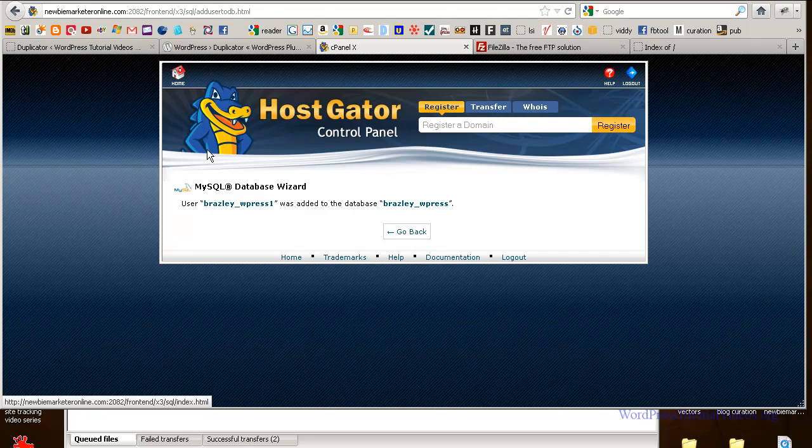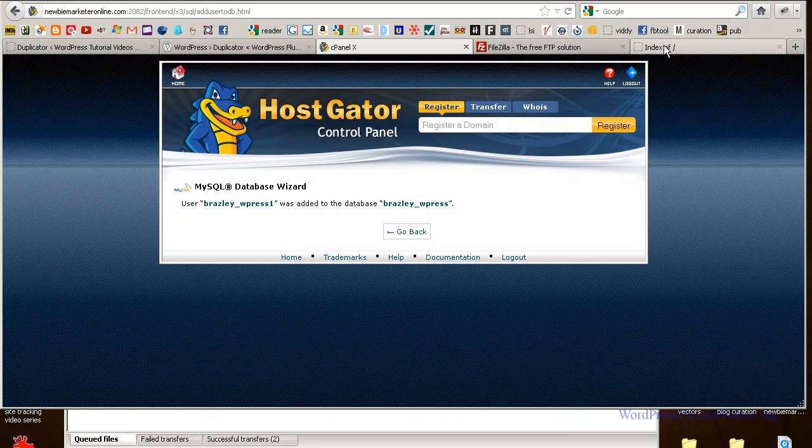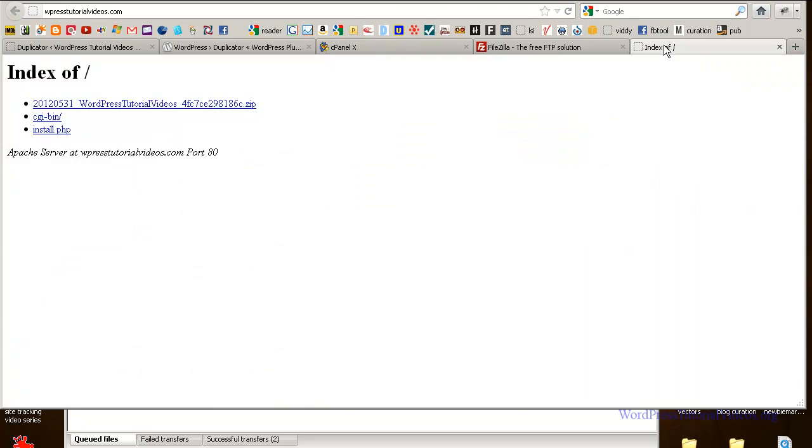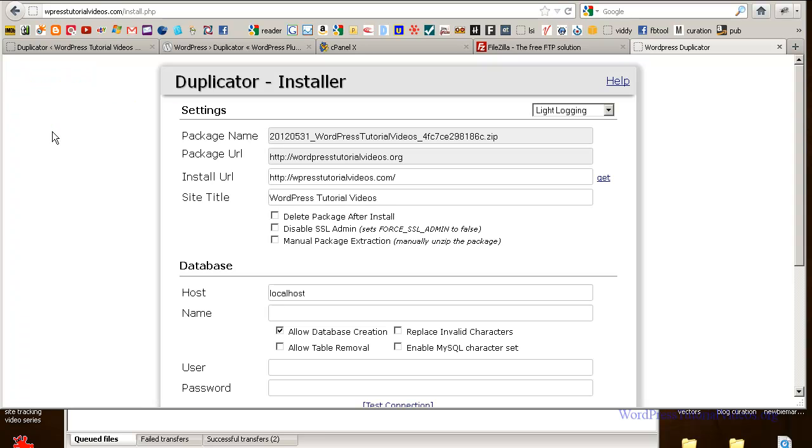Once you've done that, it's going to kick you back. It should kick you back and say that everything's done. So essentially that's all you really want to do here. Okay. So now that you have all that done, what we want to do is we want to go over here and we're going to run our install PHP file. So go over to your domain and let's hit install. And it should go ahead and pull up this screen. This is the duplicator screen. Now here you can see we have our original URL WordPress tutorial videos. Here's the package. Here's our original URL. Here's where it's going to.